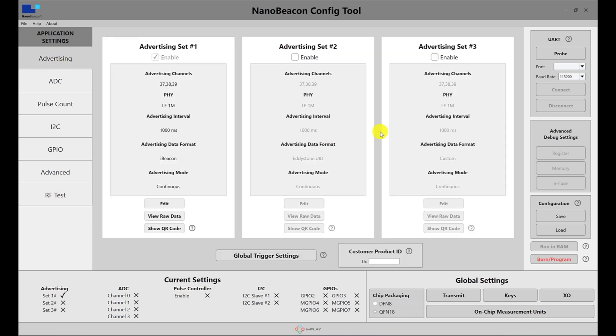Here you have some advanced debug settings, which provides a way for reading and writing the device's register, memory, and eFuse sections. You don't usually need to use this, but it's there for flexibility.